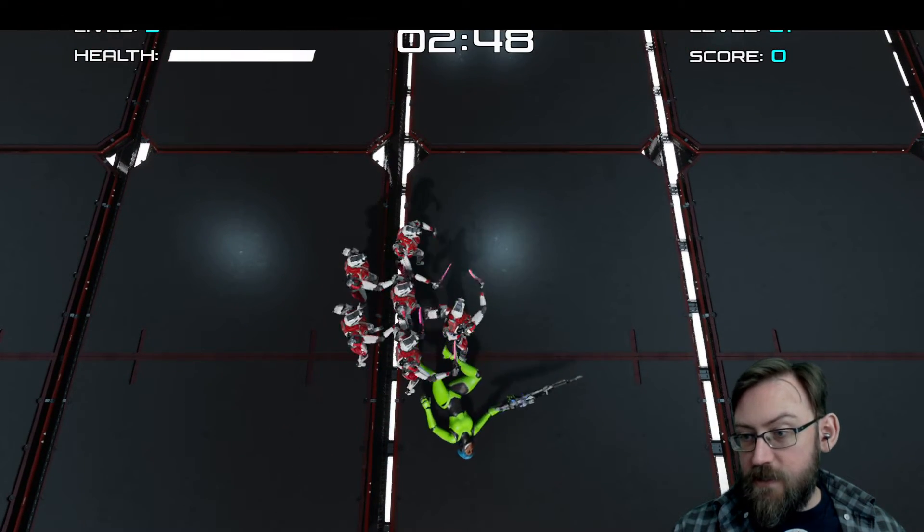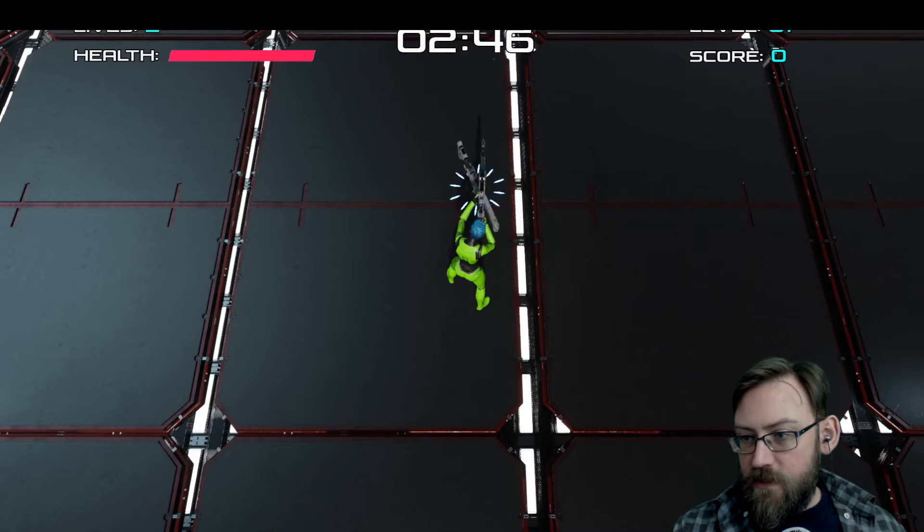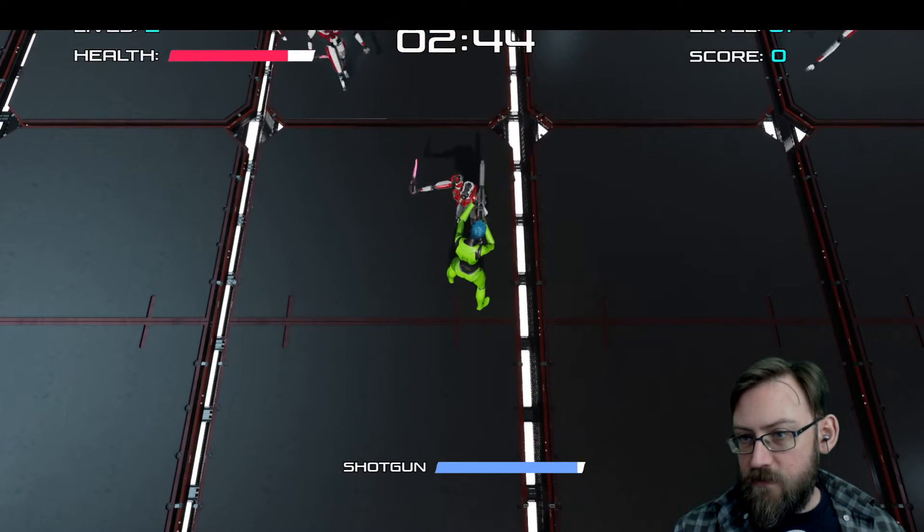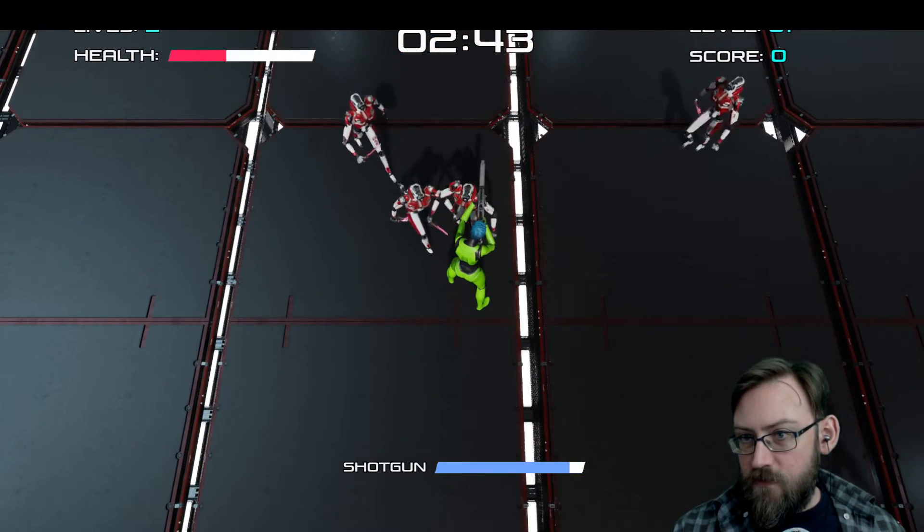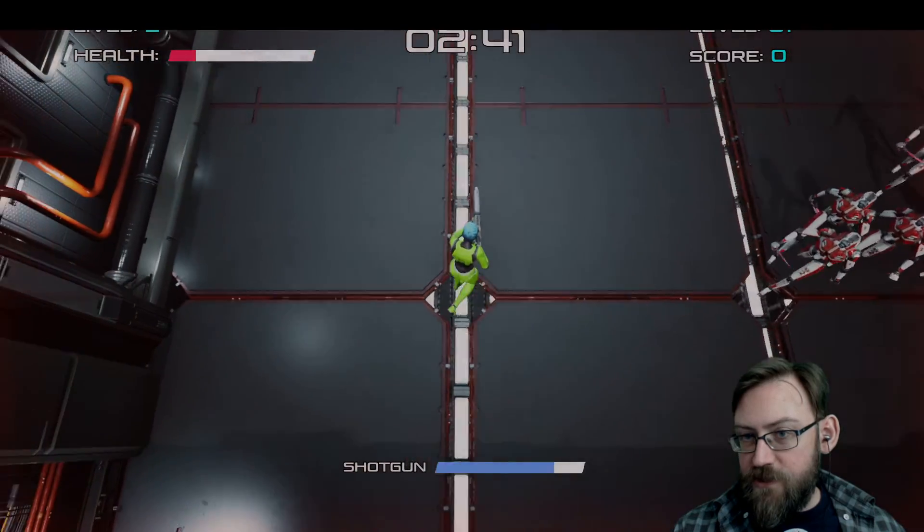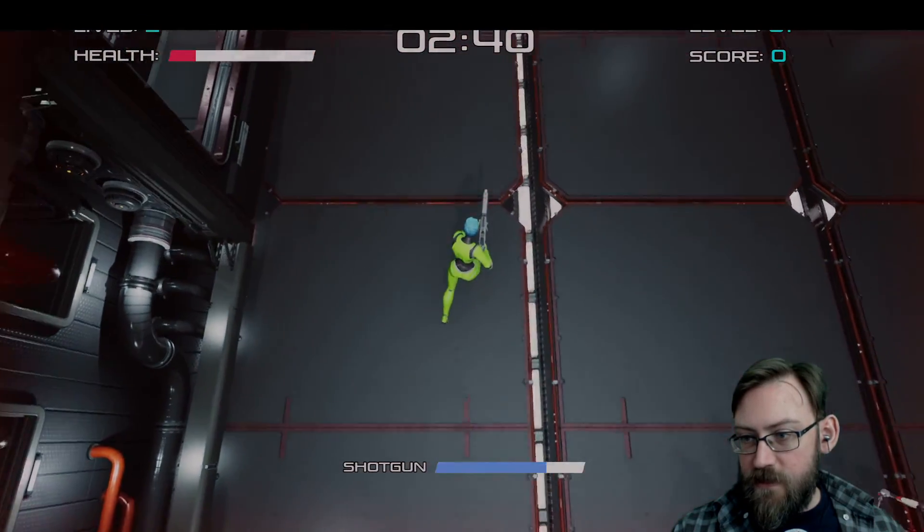Oh, I die too fast. Let me try that again. Get the shotgun. There we go. Flashing red, dying.